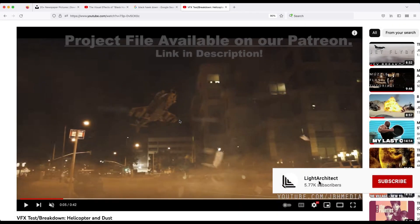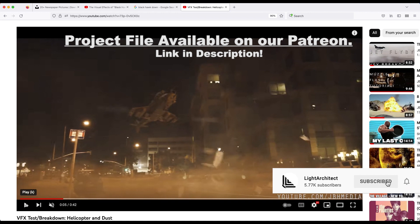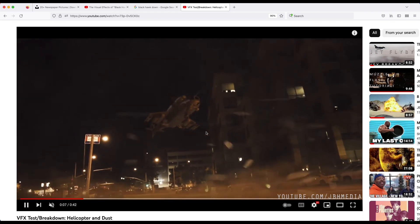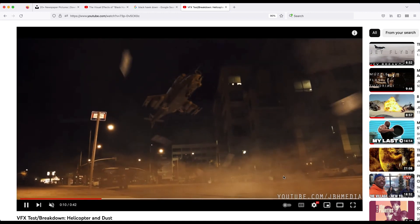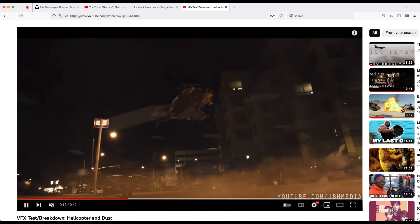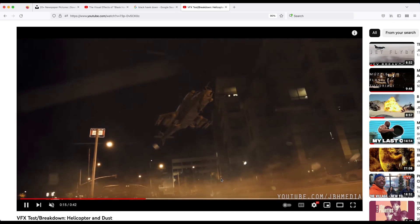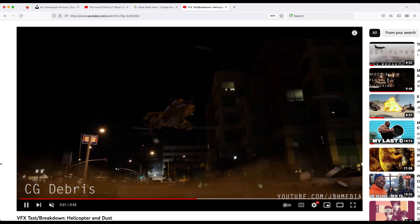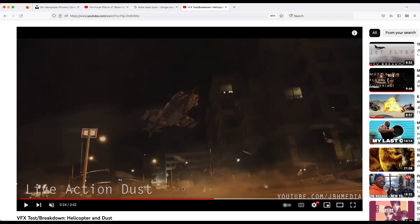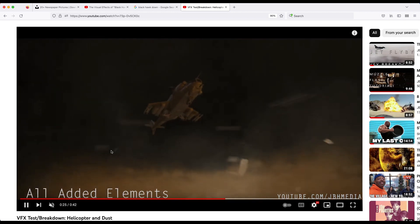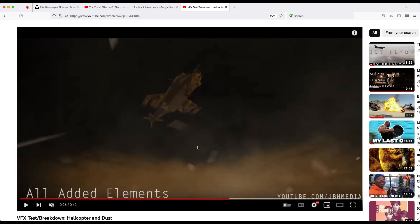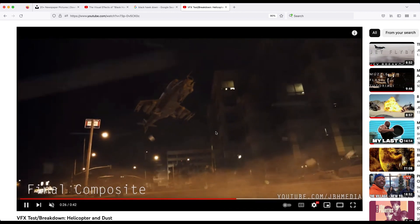I used this exact same technique about five years ago when I released a helicopter dust wave effect on one of my previous channels. As you can see, there's a variety of CG debris added to the scene as well as a dust wave at the bottom of the helicopter and some live action dust. I've actually made a video on how to create this CG dust for a helicopter dust wave, so I'll put a link to that in the description below.